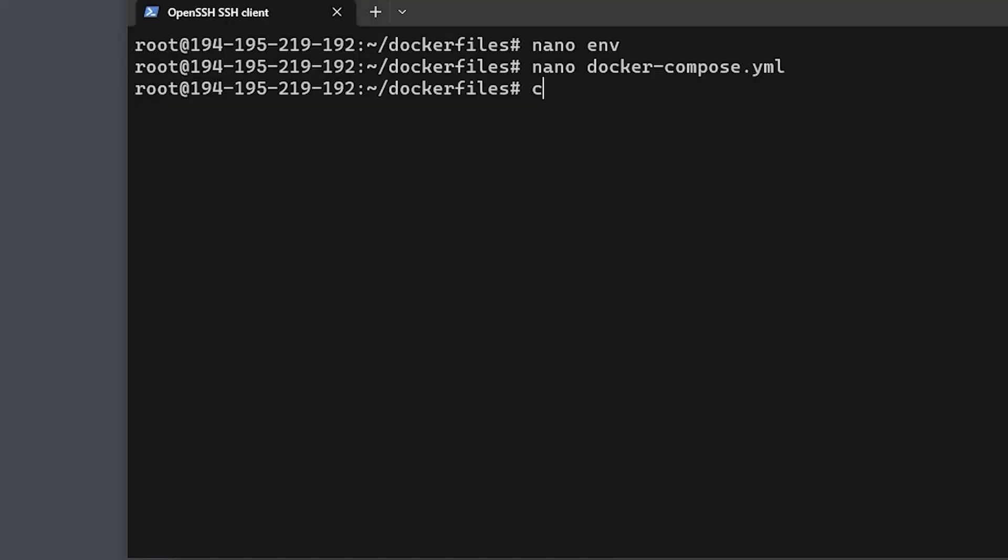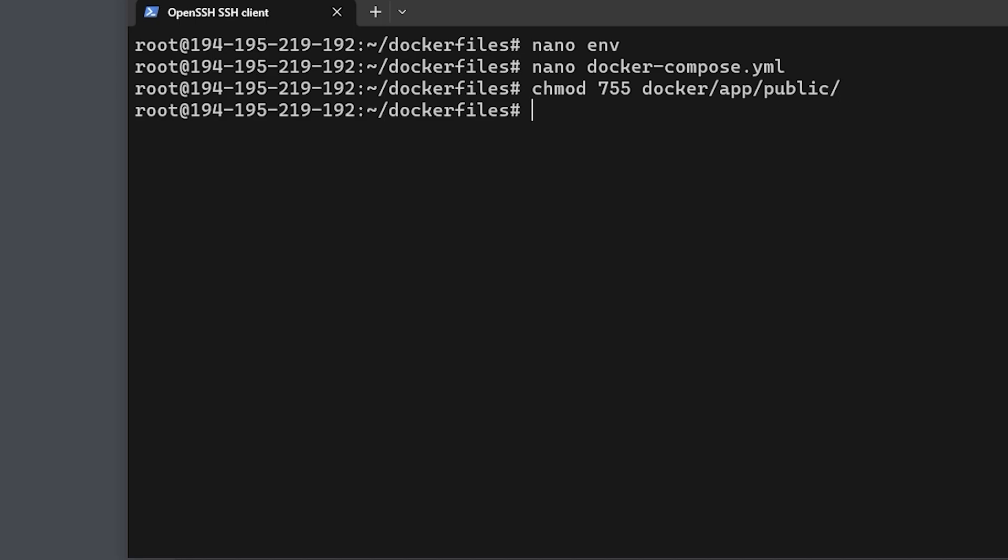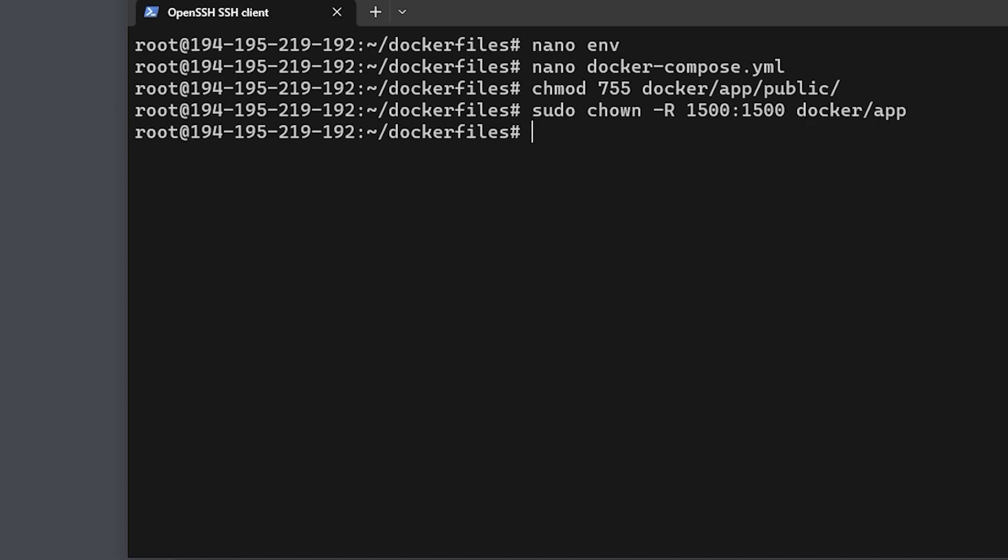So the first command we're going to run is chmod 755 docker/app/public, and the next command is sudo chown -R 1500:1500 docker/app. That's going to give the correct ownership of the files to the system so that it can create files and folders as it needs to get the application set up appropriately. At this point we should be set to go with all of the changes we need so that we can now start deploying our initial docker containers.